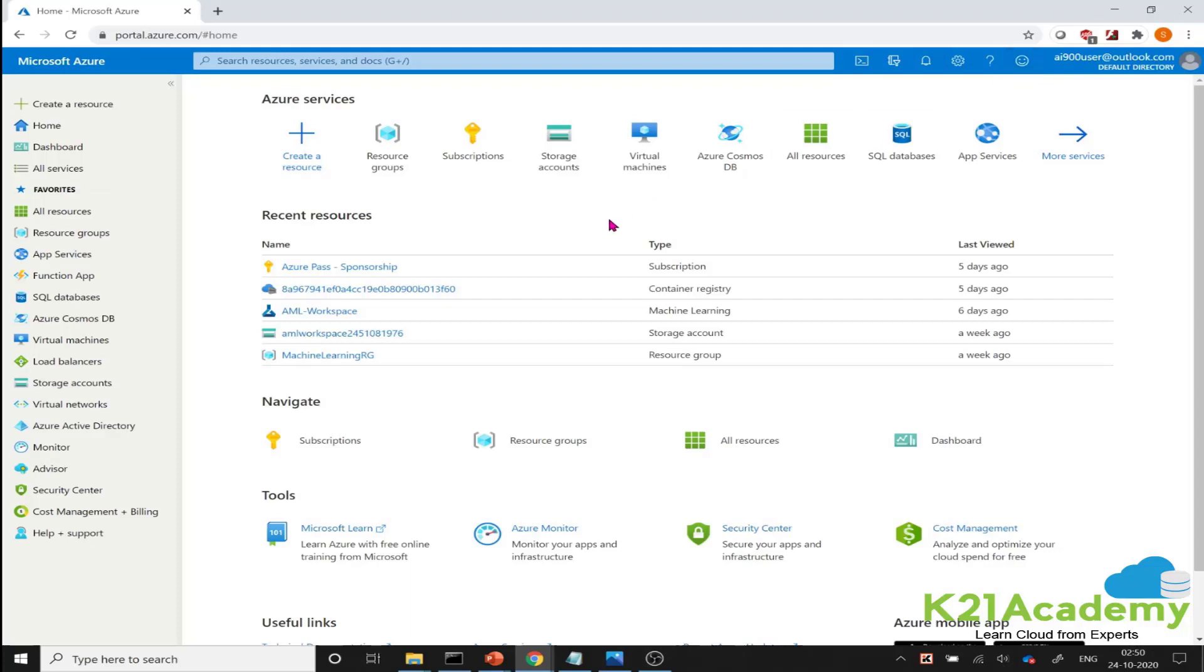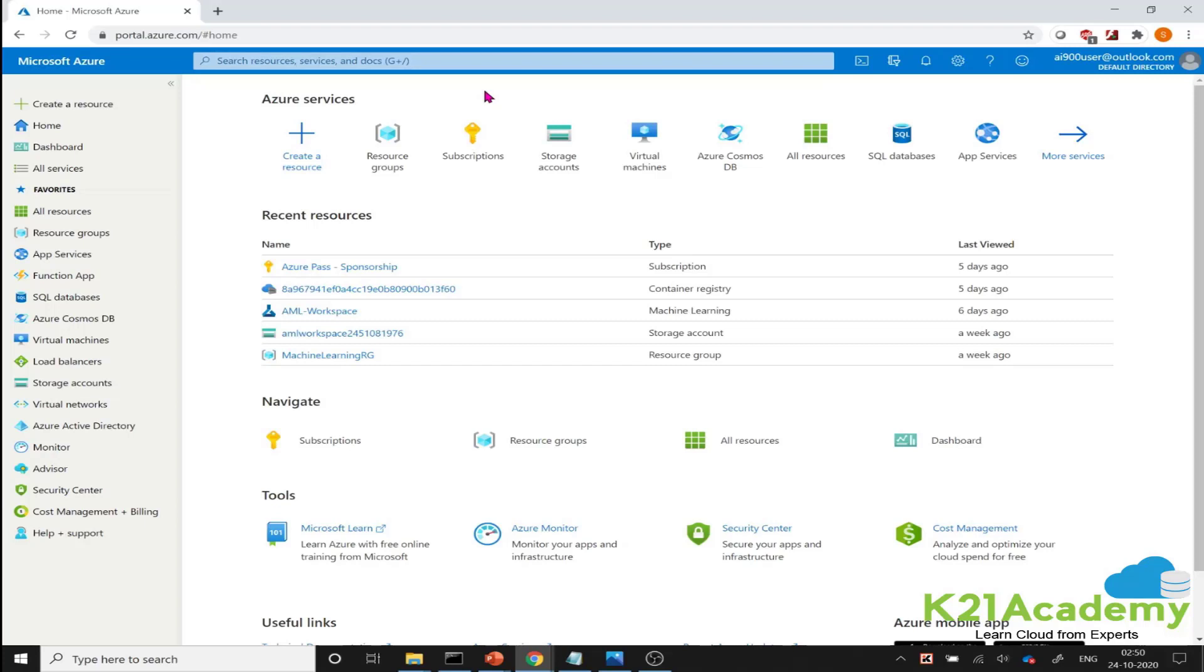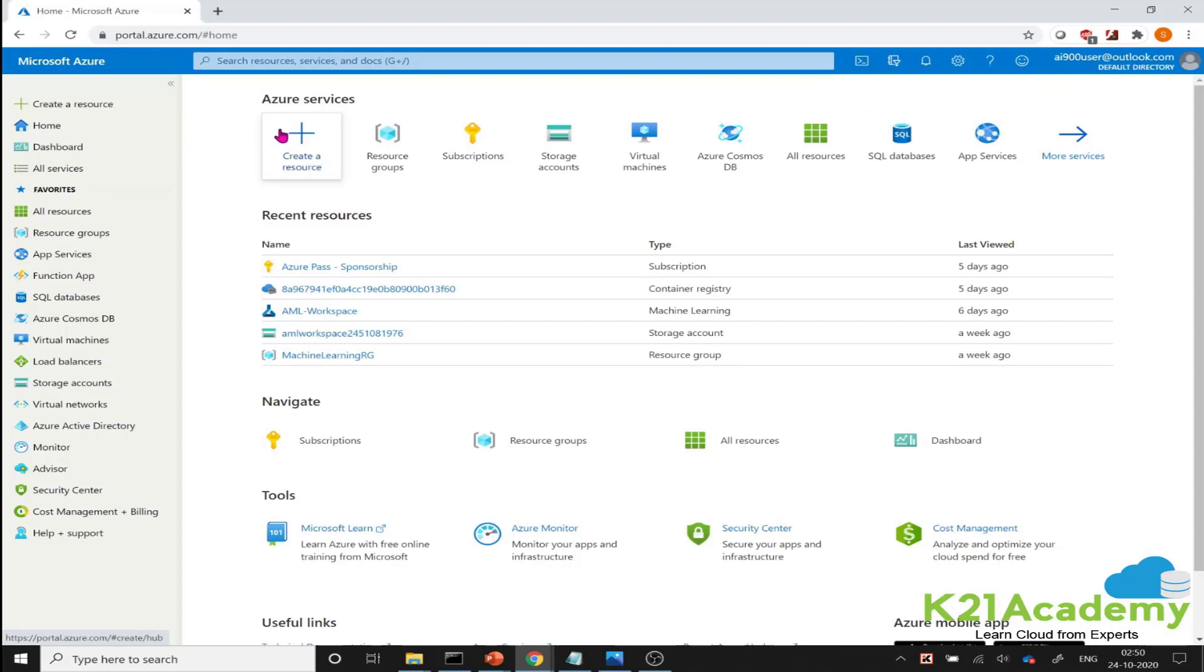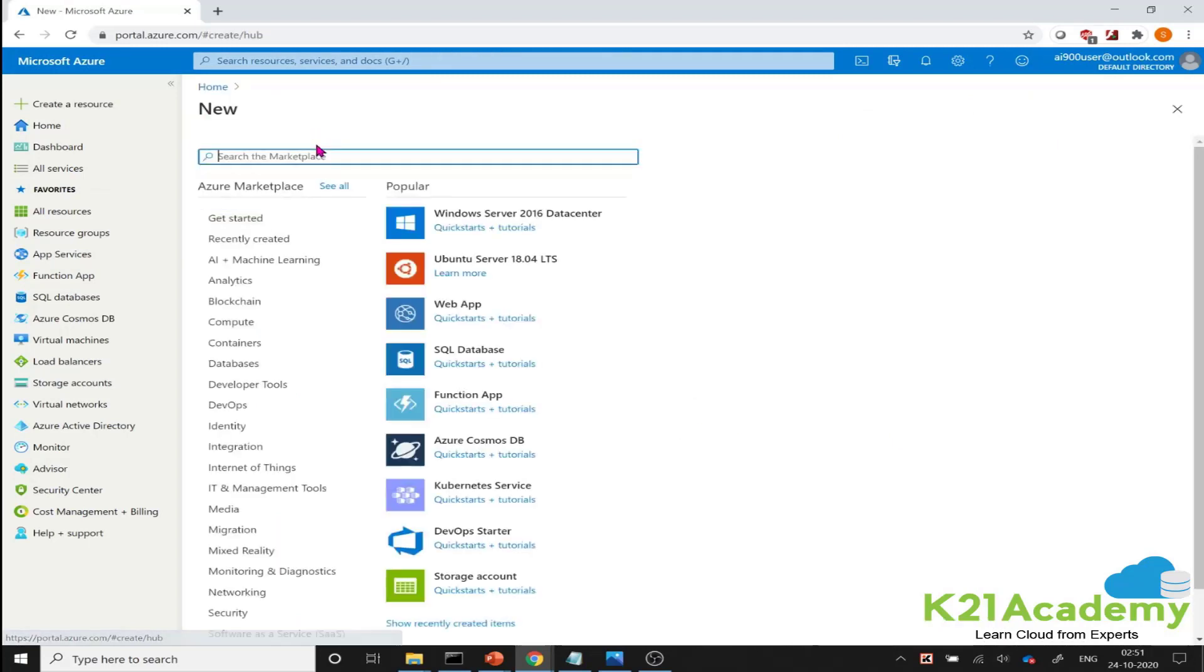So I have logged into portal.azure.com and you all can subscribe for Azure. If you are seeing Azure portal for the first time, you can go to portal.azure.com and basically log in over there. Once you have subscribed for the free trial or maybe you're using the Azure Pass, which K21 is providing to you, any one of those two things.